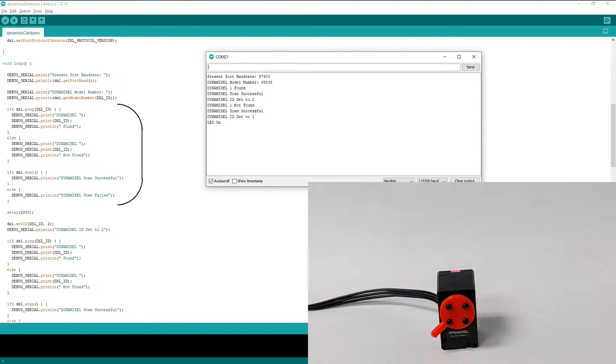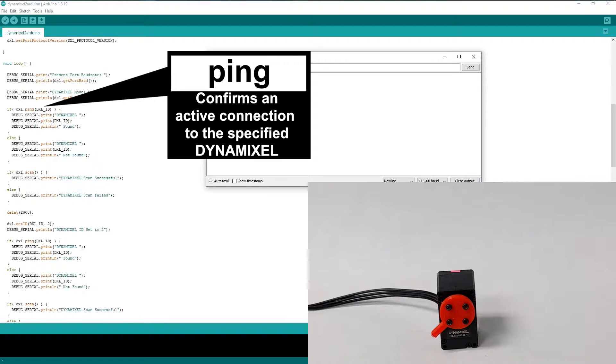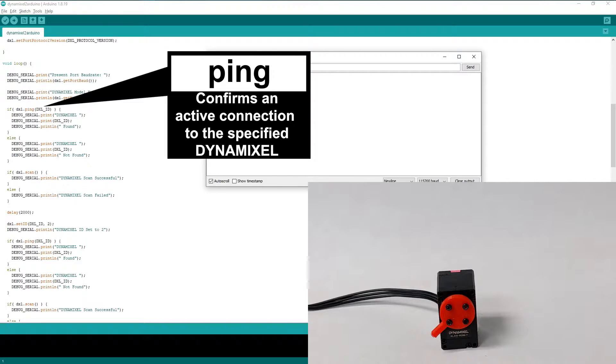The next few functions are different ways to verify the connection states of Dynamixel actuators. The Ping function sends a packet to the specified Dynamixel ID in order to confirm whether or not it's connected to the Dynamixel network. If the Dynamixel in question is found it will return true, otherwise it will return false.